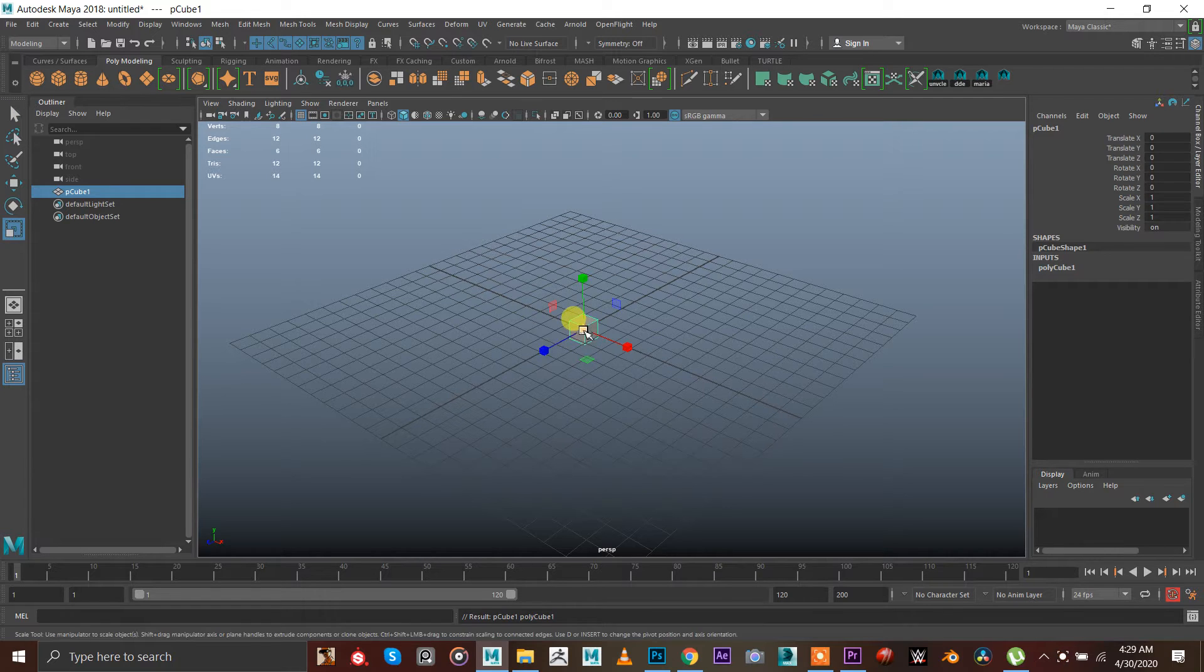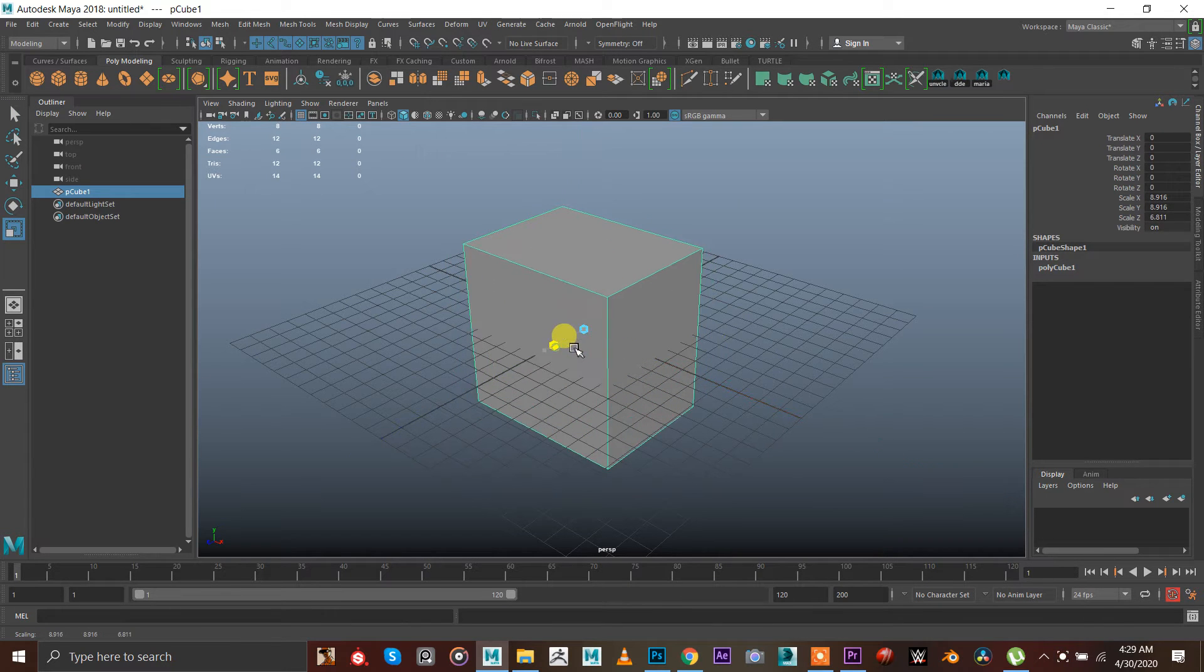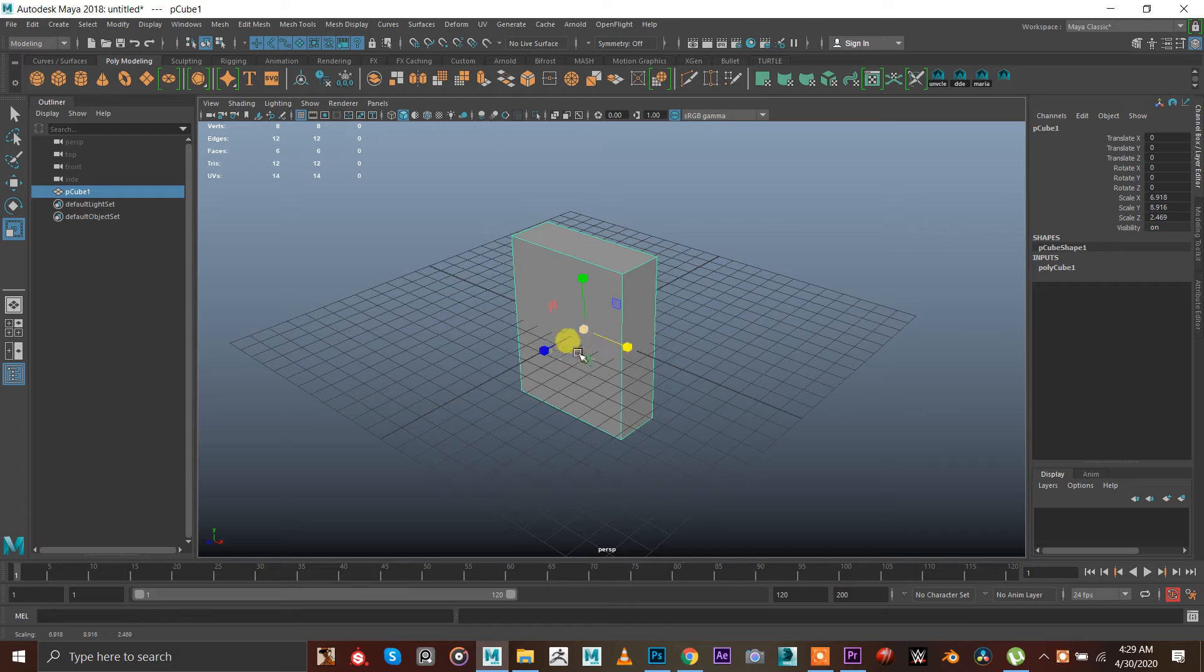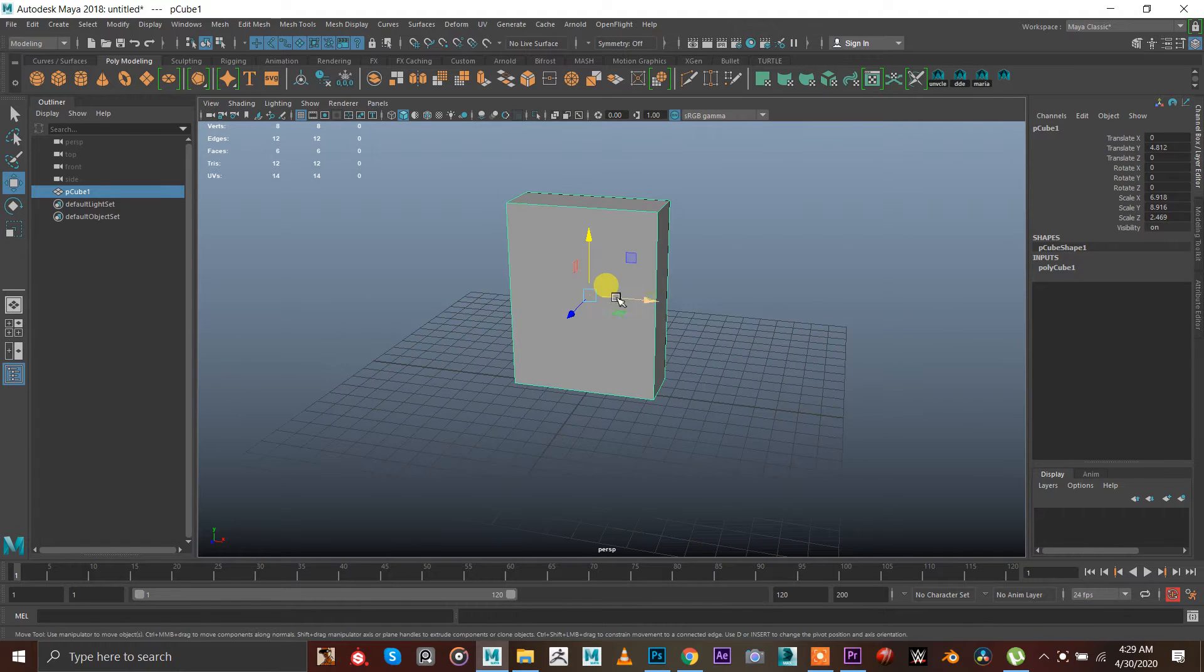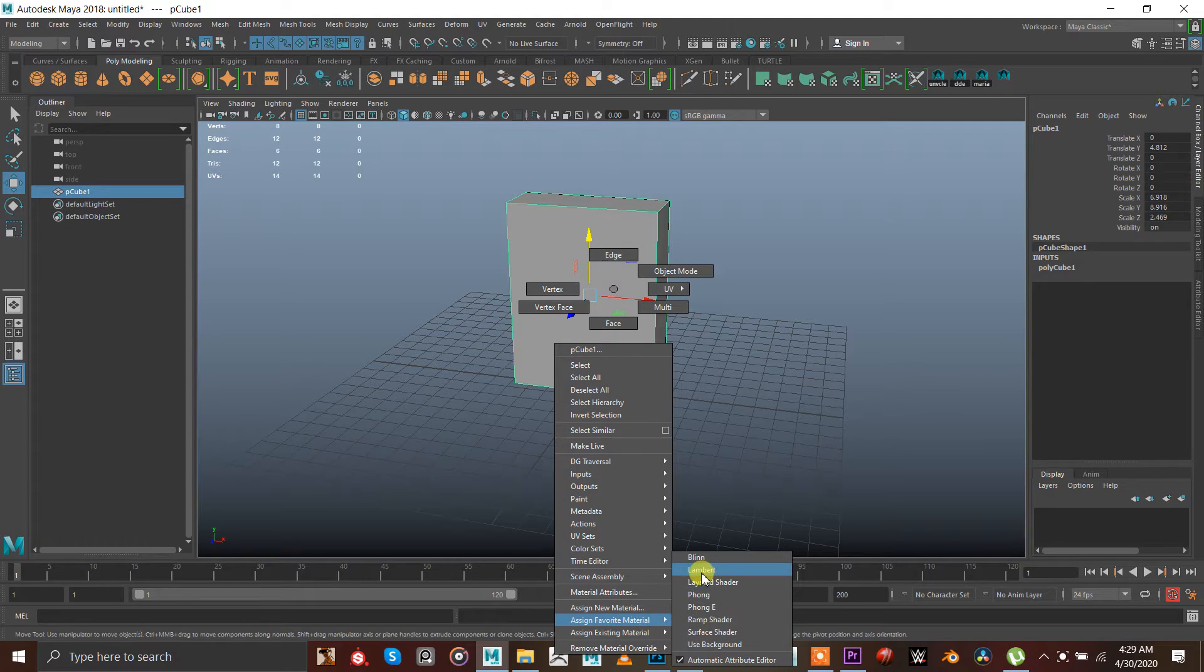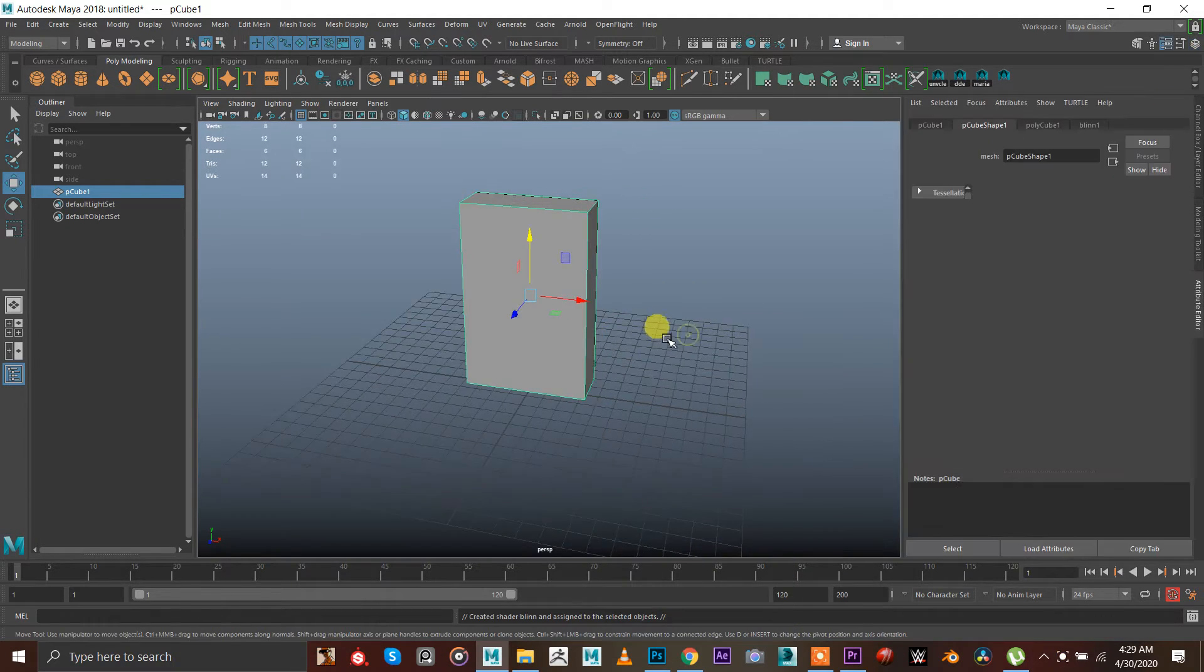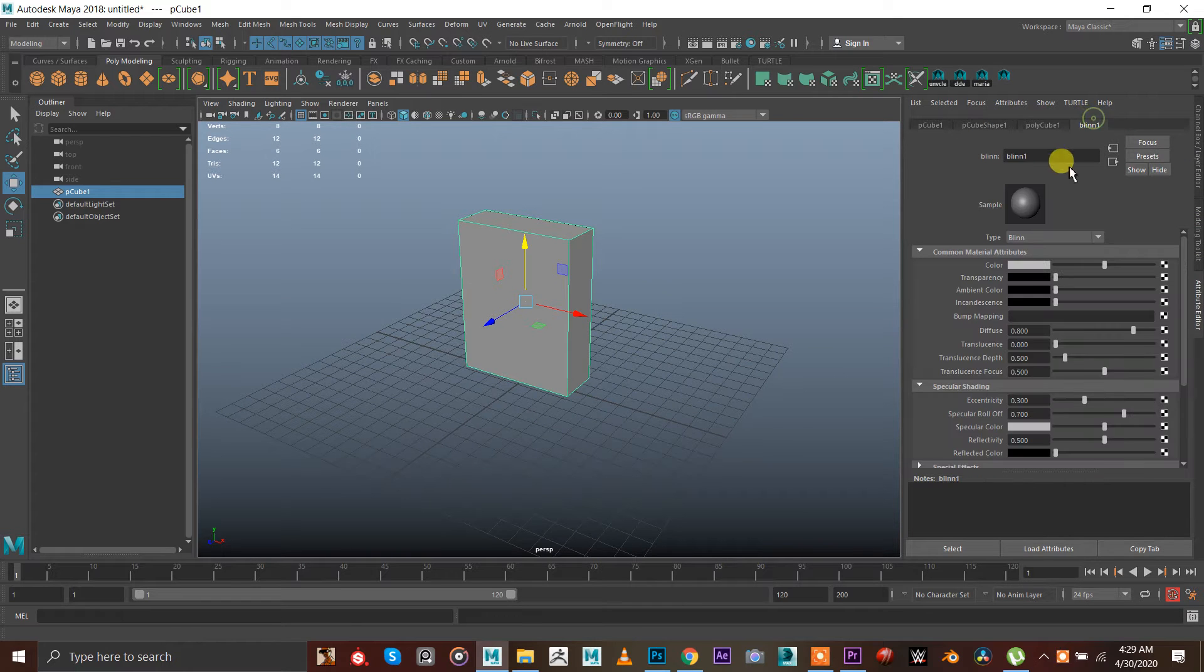We're gonna make a cereal box, so I'm gonna make this looking like a cereal box. I'm gonna go to favorite material. I really like Phong and Lambert, but Blinn are shiny as well. I'm gonna go to Blinn.